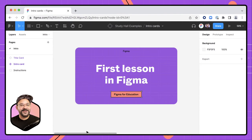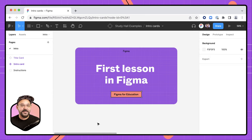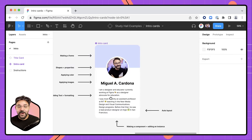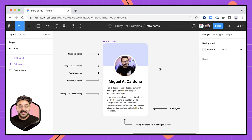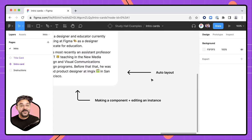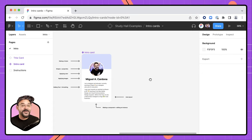Hi friends, Nicky from Figma here with another study hall. Today we're going to be talking about Figma design and we're going to walk through some basics in Figma to help you get started and working with your students. I call this one 'First Lesson in Figma.' What we're going to be making today is a very simple card layout that uses shapes, imagery, text, as well as some core features such as auto layout and making components. So let's go.